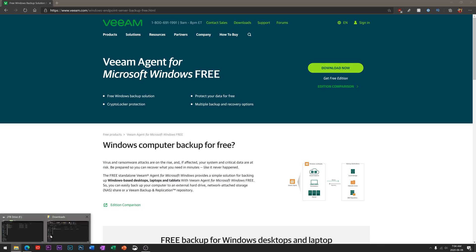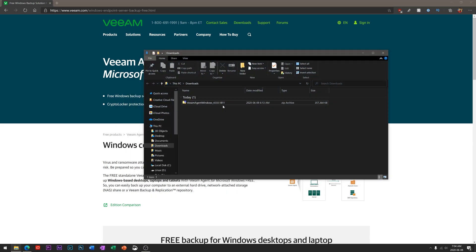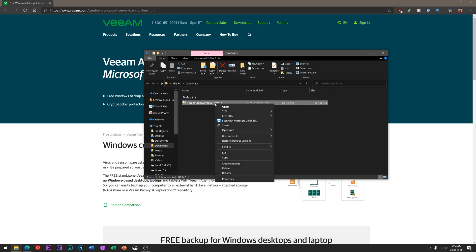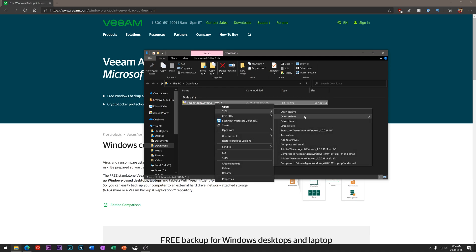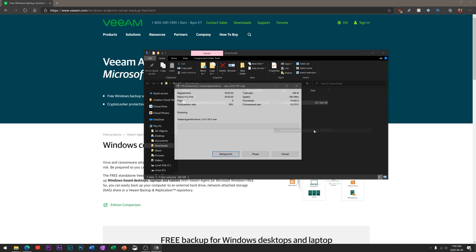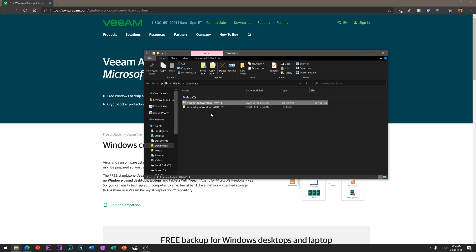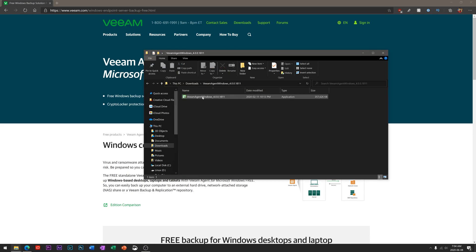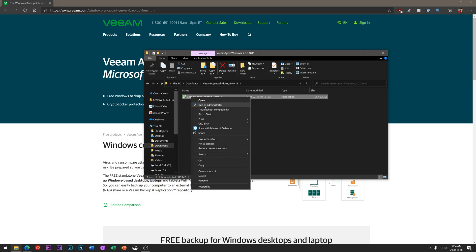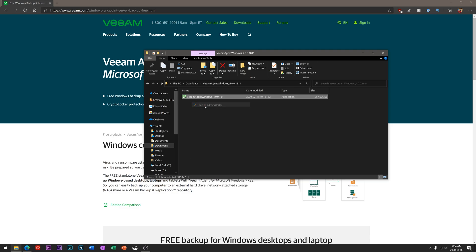Once you get through there, you'll be able to get to the download which will come into your downloads as a zip file. We're going to extract the zip file to the same location, and then within there there's just a simple install utility. We'll right-click and run as administrator.